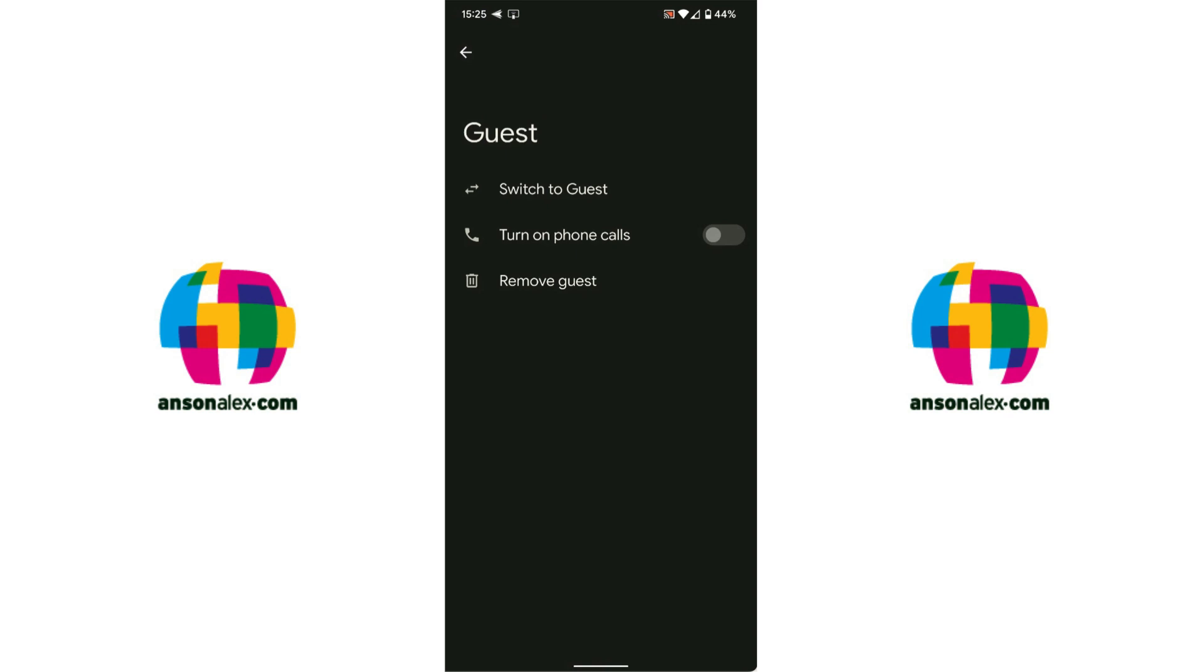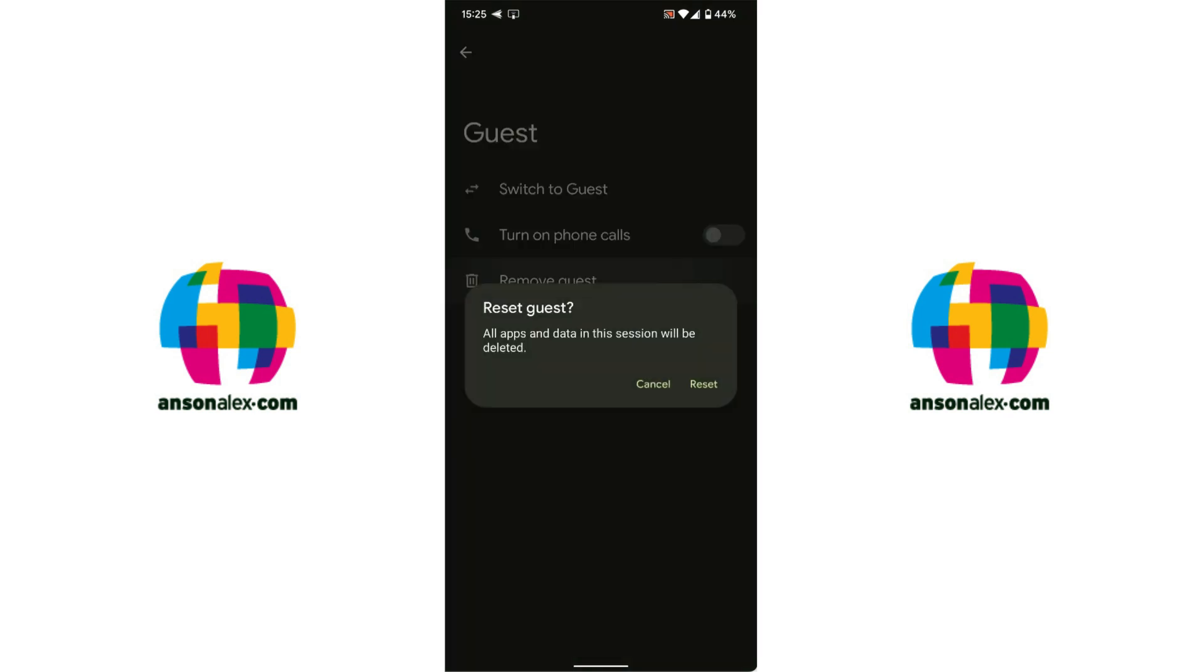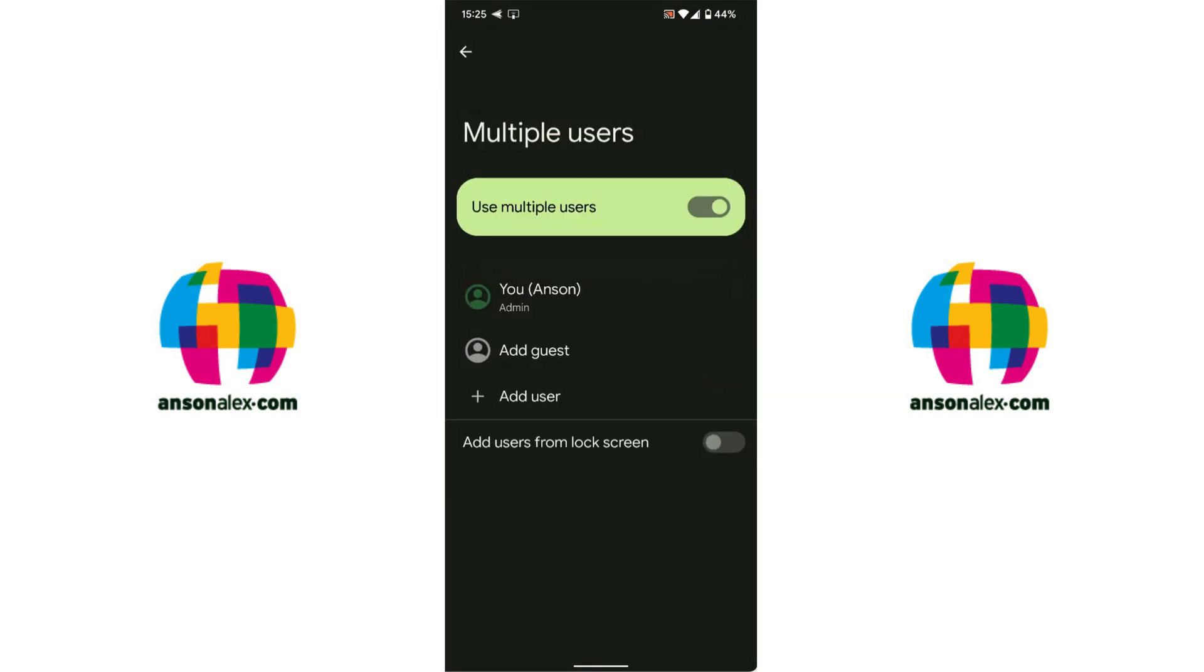You'll notice that right away it says we can switch to start using the guest account and we could also allow them to do phone calls as well. However if we do that they're going to have access to our phone call history and our SMS messages. So that's up to you whether or not you want to grant access and obviously you can see whenever you're done with the guest account you can just tap on remove guest and it would remove that account.